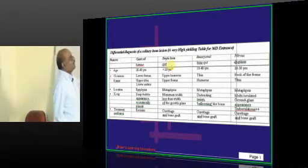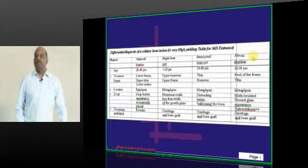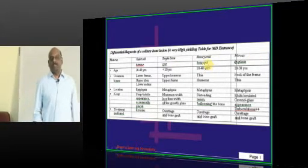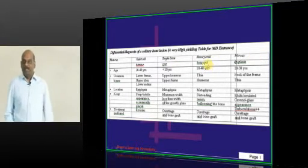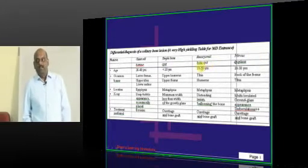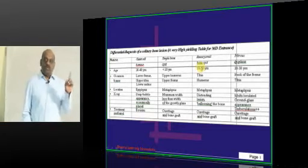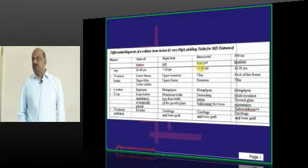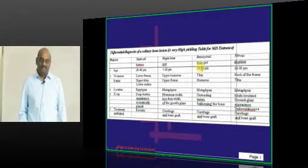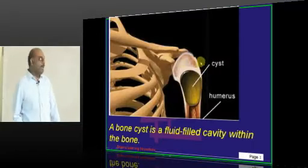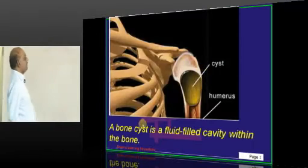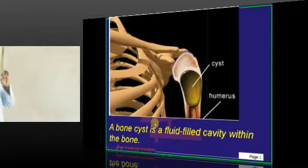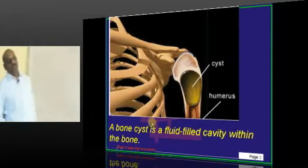So you have simple bone cysts and aneurysmal bone cysts. We already discussed fibrous dysplasia the other day — monostotic, polyostotic, McCune-Albright syndrome. Now let us talk about simple and aneurysmal bone cysts.